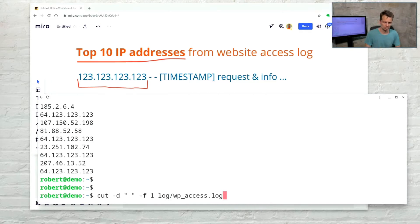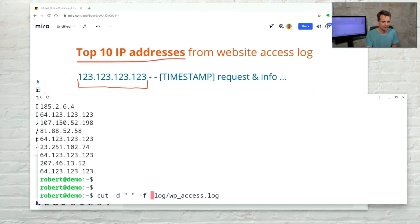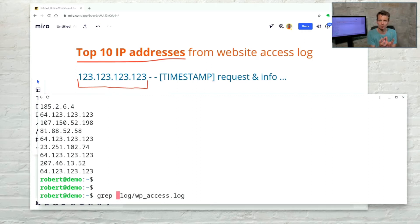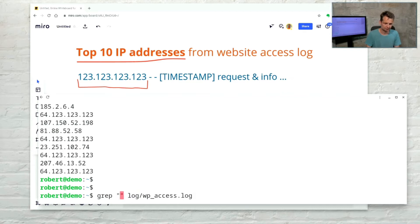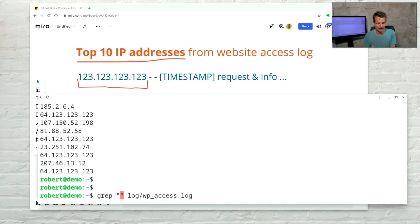A second approach could be used for more complex log files where the IP address or the data you are interested in appears somewhere within the line. Then you can use the grep command for searching and extracting that data. You can use grep with the help of a regular expression, and by default grep prints out the whole line containing a pattern. But you can use grep to print out only the matching part of the line.